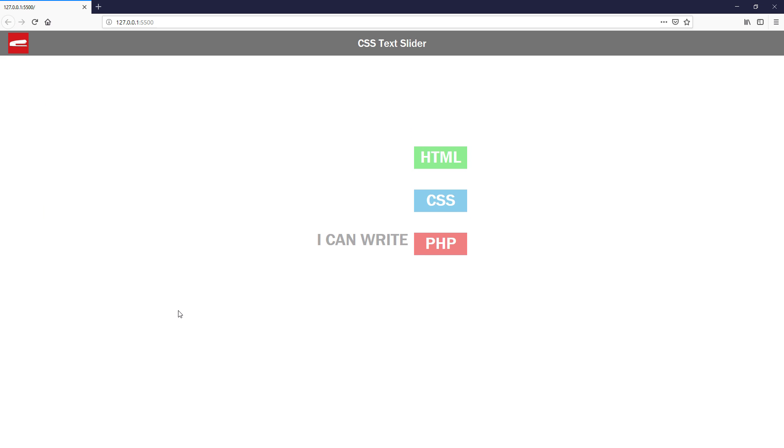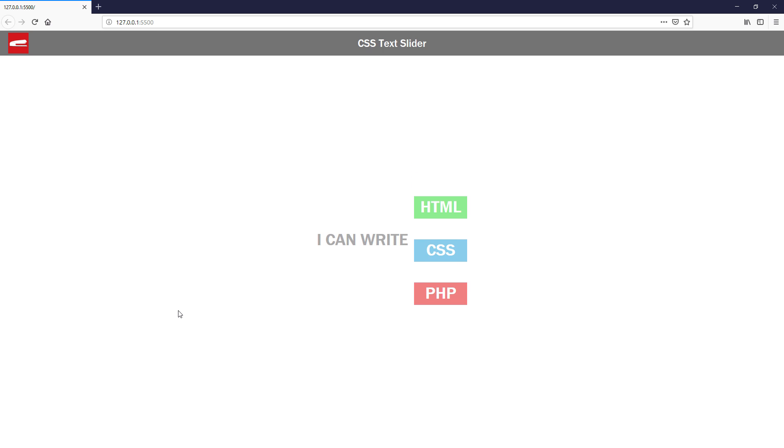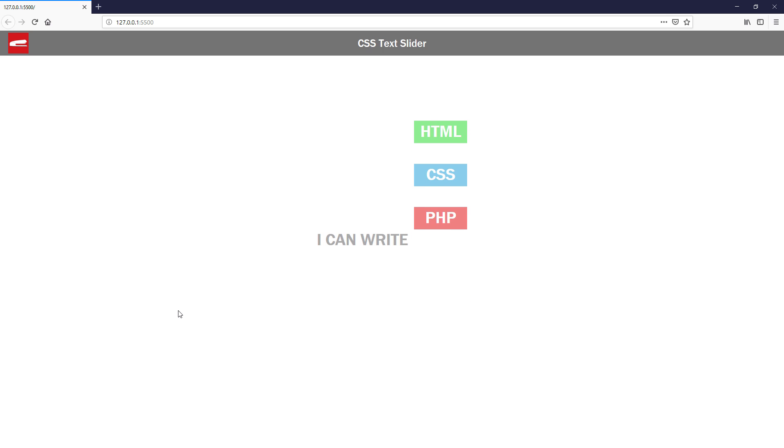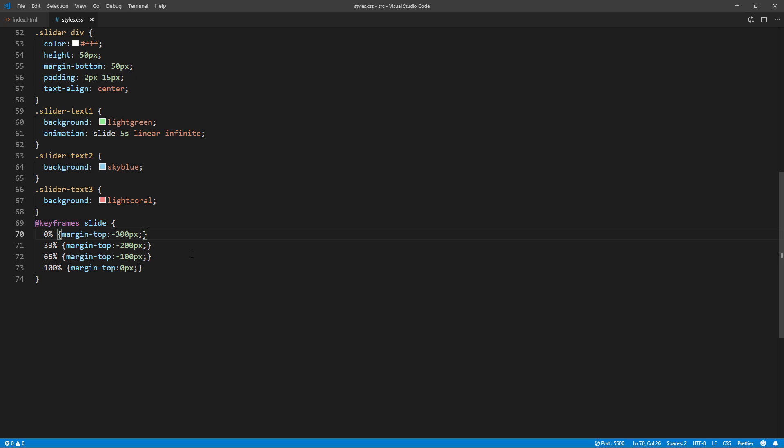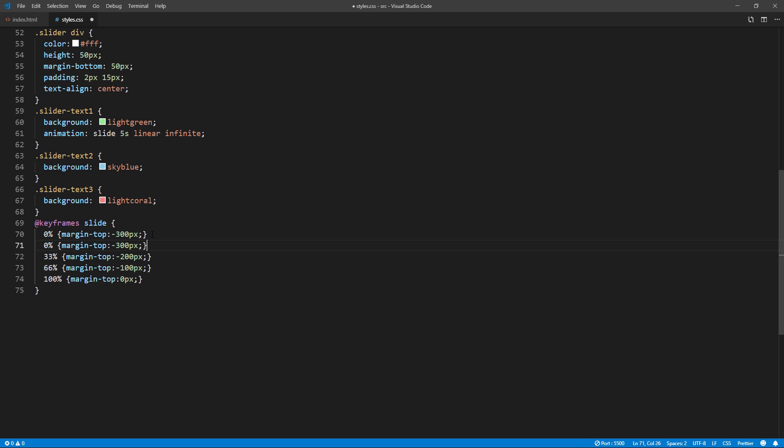Now here's the problem. The text is continuing to slide without stopping. We can fix this in our animation by adding a small delay between each position.